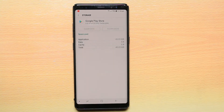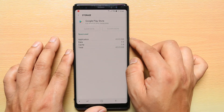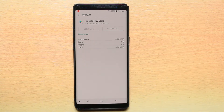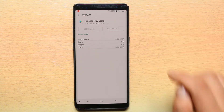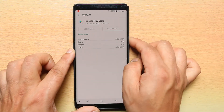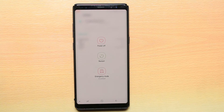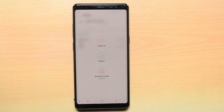The next thing you have to do is restart your device. Press the side button, or you may have this button on the top depending on the model. Then select Restart to restart the device.